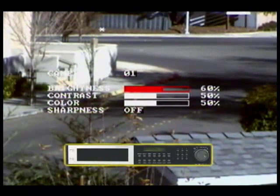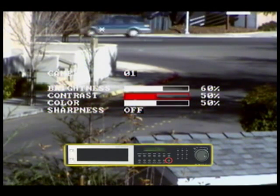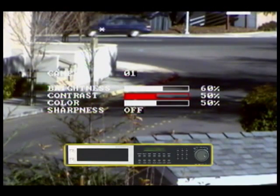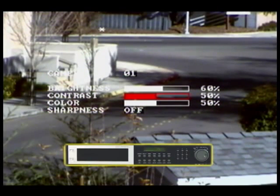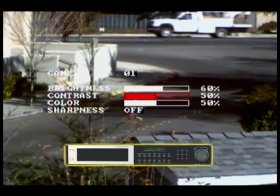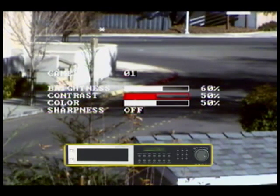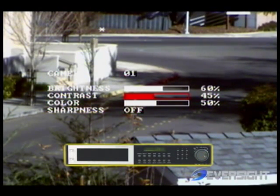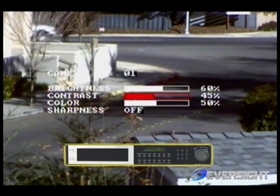To move from brightness to contrast, you will press the enter button. Now your contrast setting is highlighted in red, indicating that the contrast setting can now be changed by rotating the jog dial. In our camera 1 view, I will change our contrast setting from 50% to 45% by rotating the jog dial counter-clockwise. Once you have completed your contrast settings for your camera view, you will press the enter button to move to the next setting.